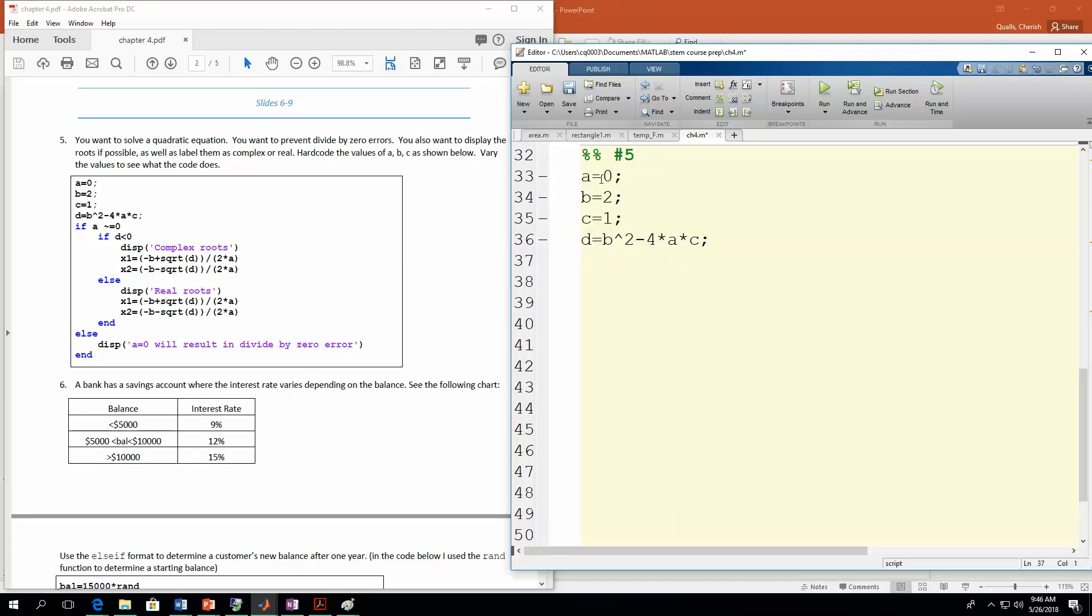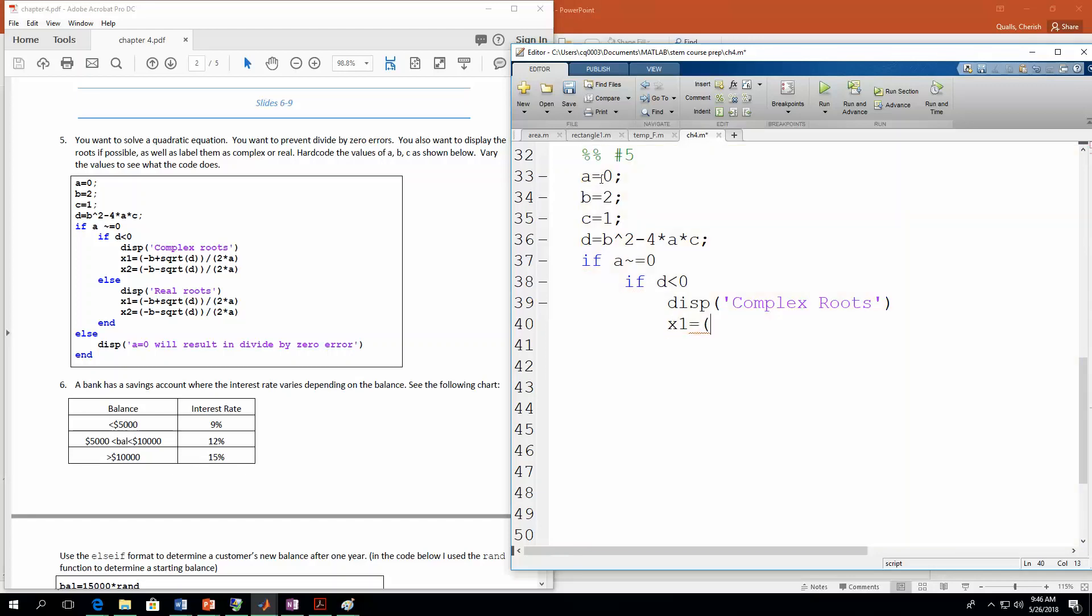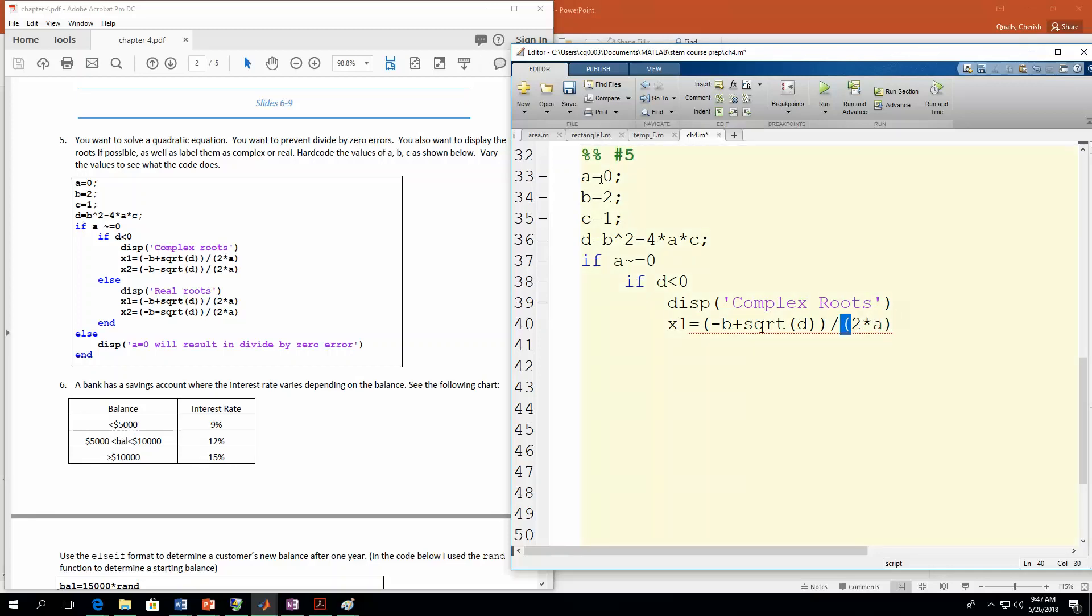And now in here, let's do nested if statements in this one. So we're going to say if a is not equal to zero, then we want to do basically a test to see if we have complex or real roots. So the way we do that is to check the value of d. Obviously, if d is negative, you're going to get complex roots. So if d is less than zero, we'll display the little string complex roots. And then we'll go ahead and calculate those. So x1 will be equal to negative b plus square root of d, and then divide that by 2 times a. Leave the semicolon off so it actually displays the root.